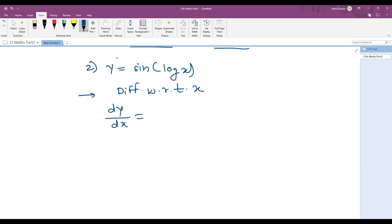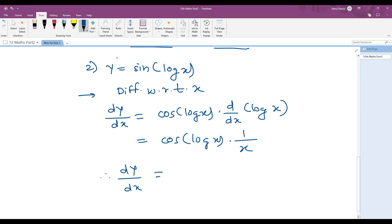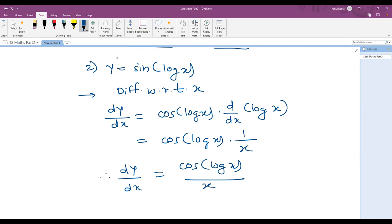So dy by dx equals cosine of log x into one upon x. Writing it together: dy by dx equals cosine of log x upon x. This is the final answer for y equals sine of log x.